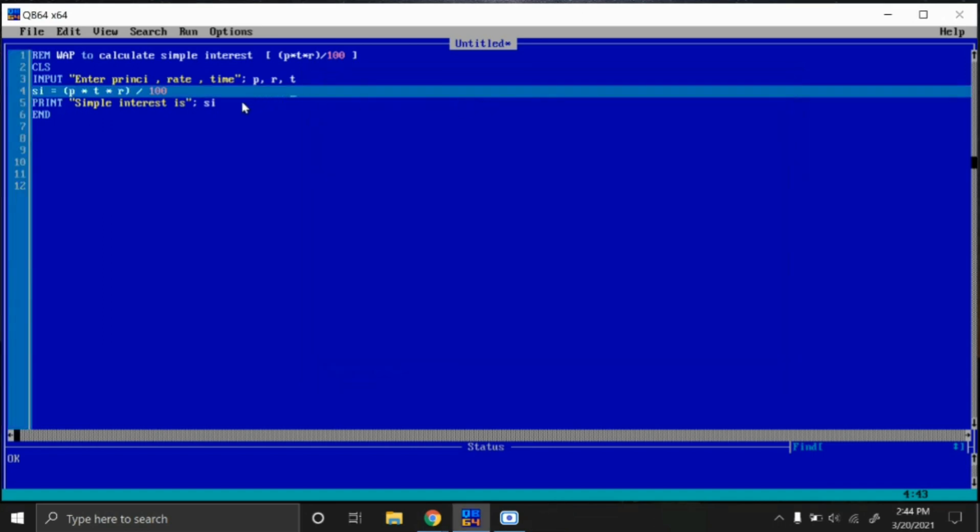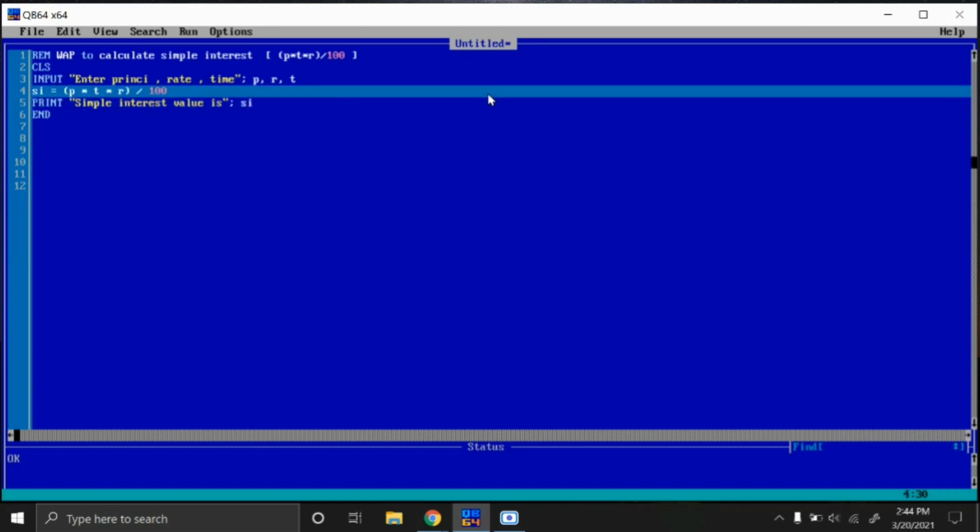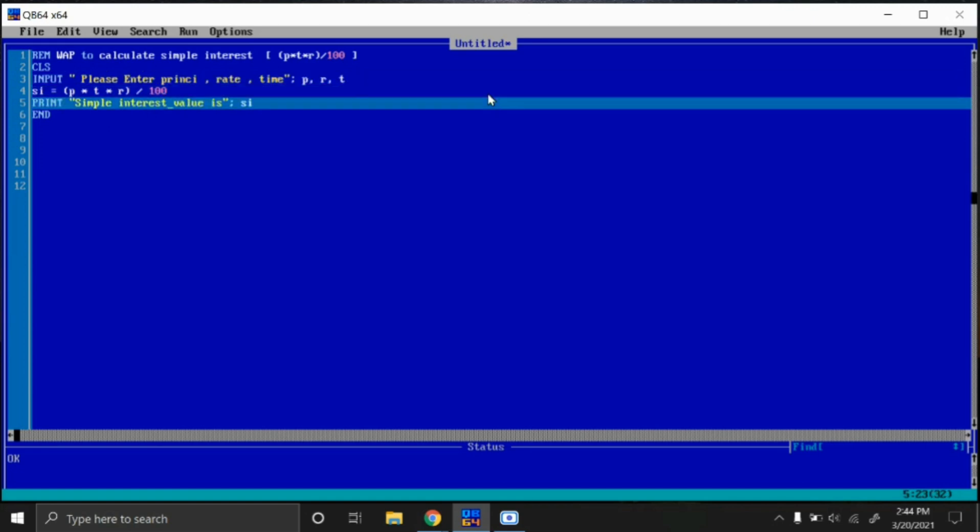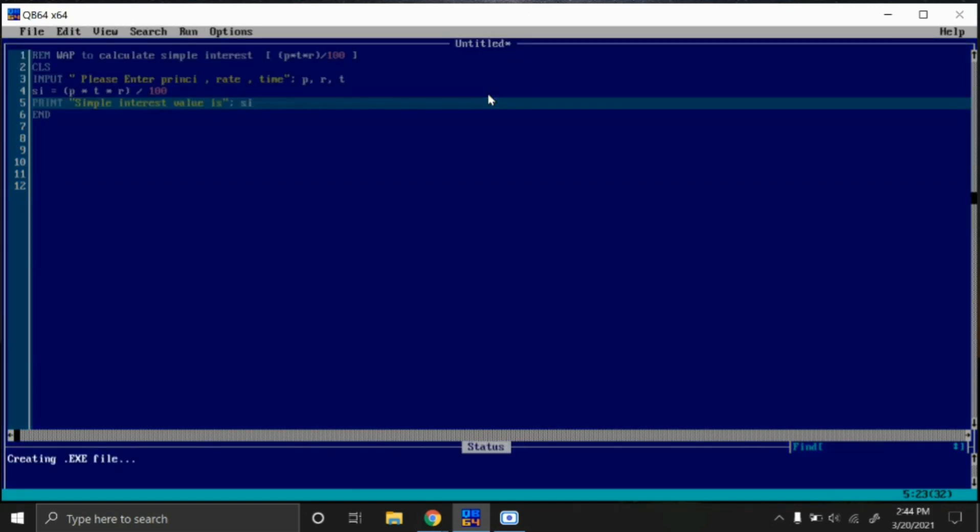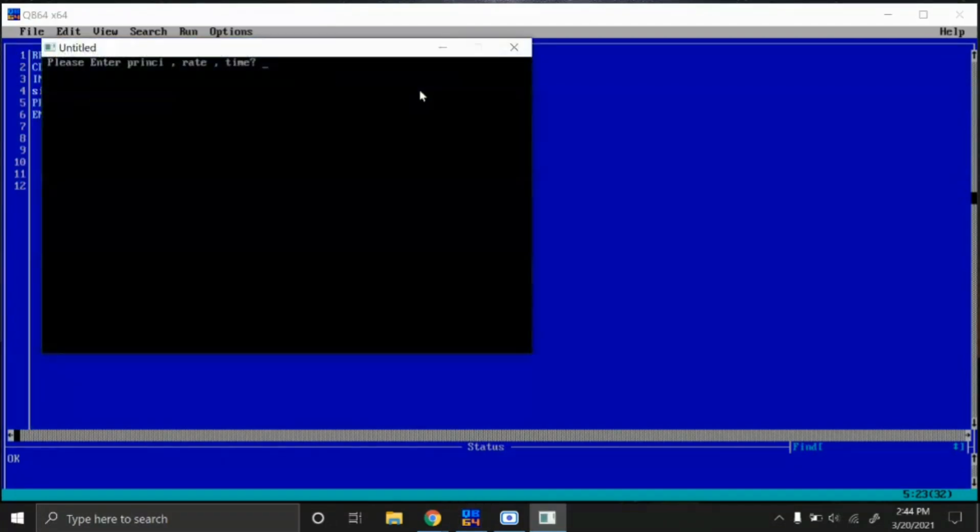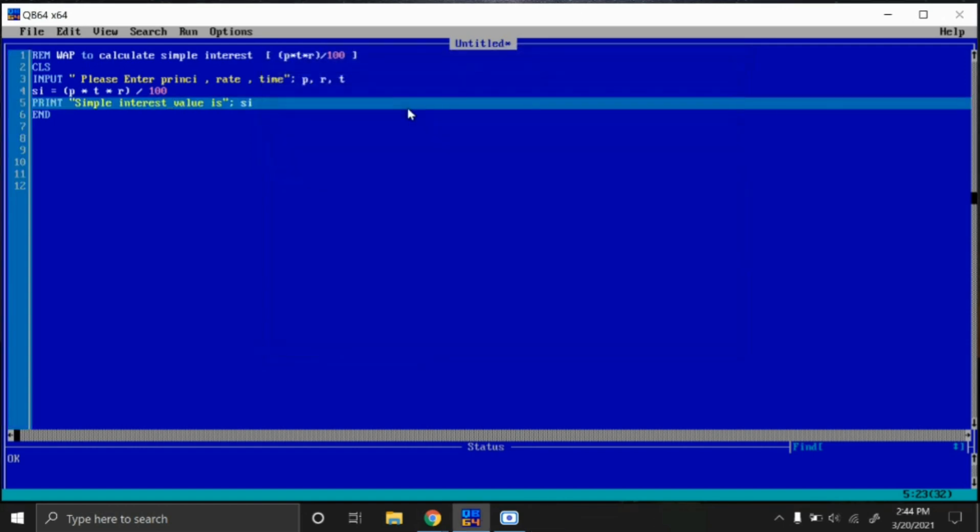Inside this double quotation, we can write any message which we like, like 'simple interest value is.' In this way we can write. That's our choice. And in the input also, we can write a message like 'please enter principal rate.' Inside the double quotation, we can write related things. Now you can see 'please enter principal rate time.' So I will enter values and then run this. In this way it works. This is a simple program to calculate simple interest in QBasic.